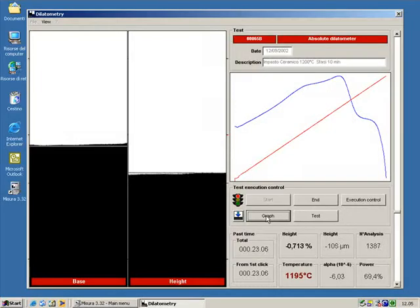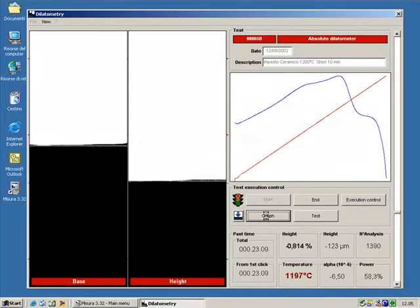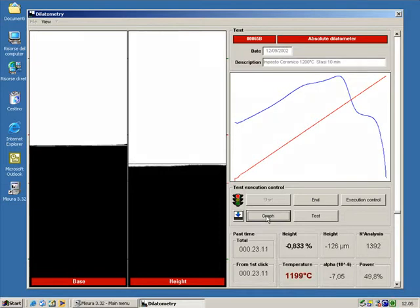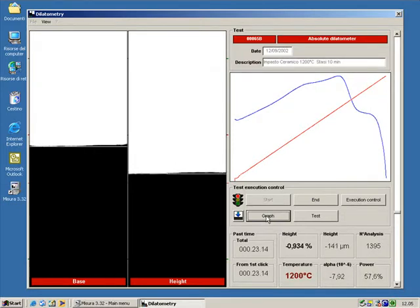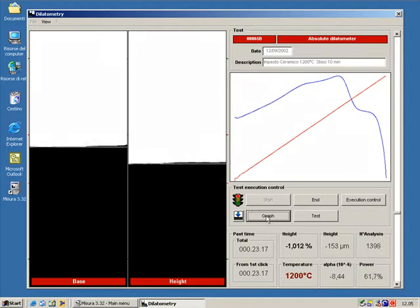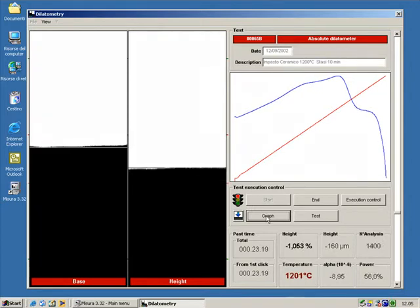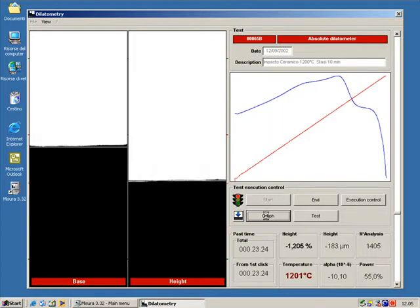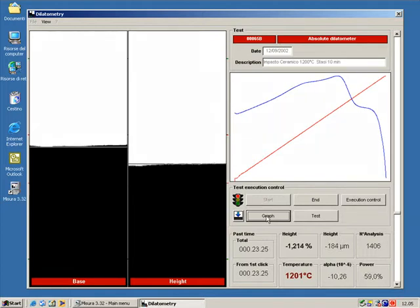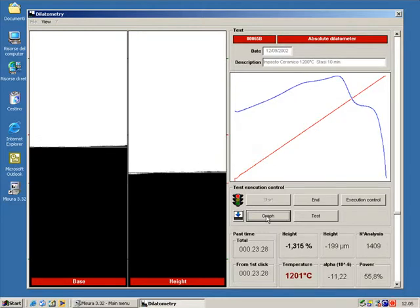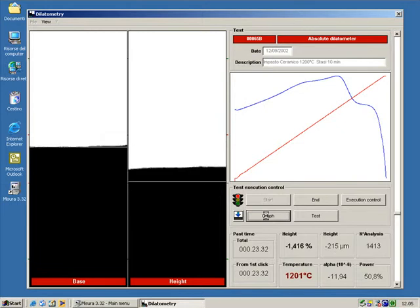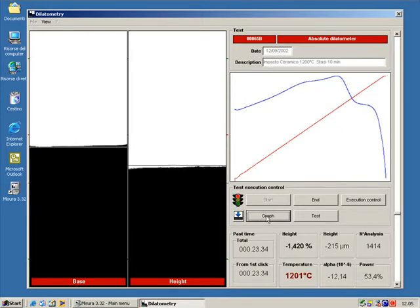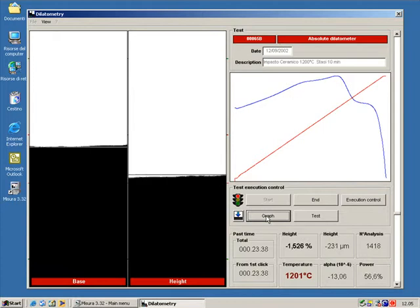This is the main window of the software during the measurement. Here we can follow a sintering test on a ceramic body. The two vertical windows on the left show the images of the top end of the sample and of the sample holding plate. On the right we have the expansion contraction curve, colored in blue, measured on the sample as a function of time, and the temperature curve, colored in red.